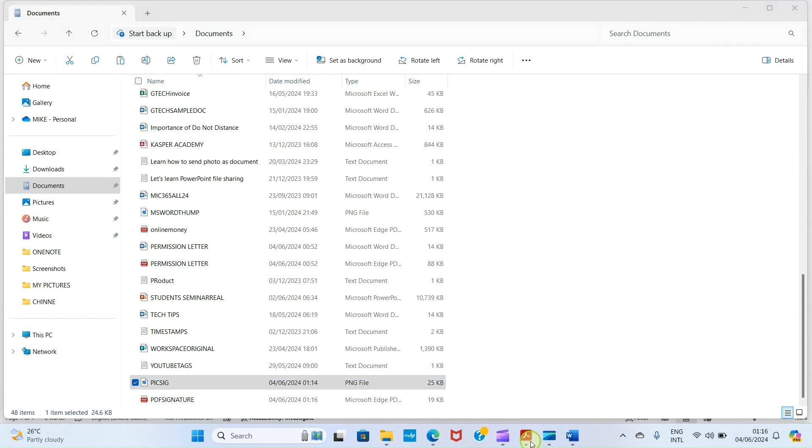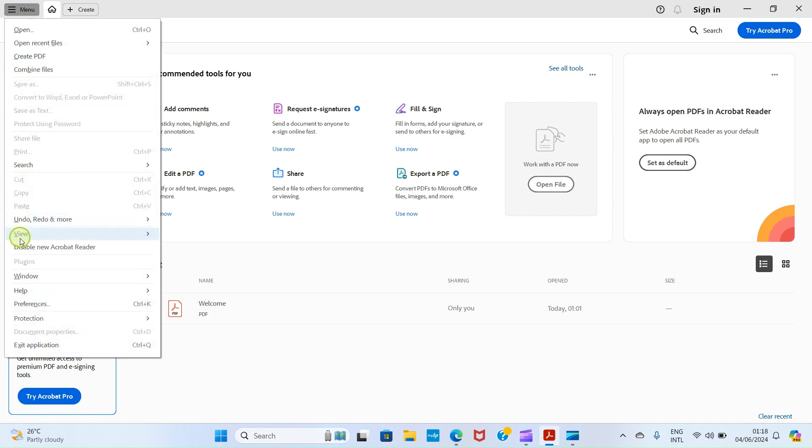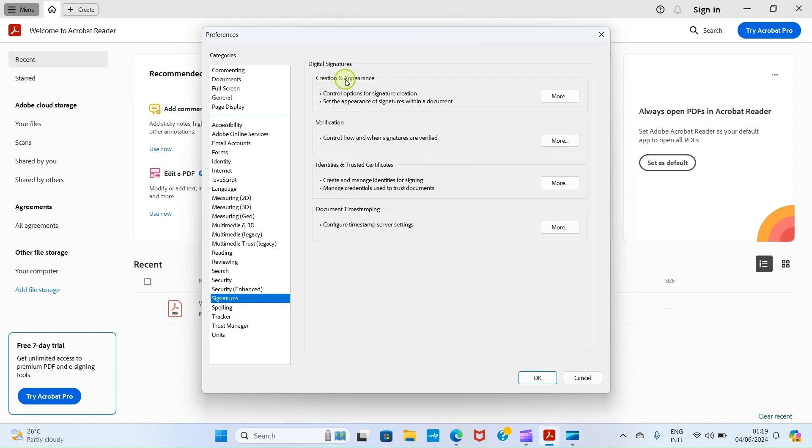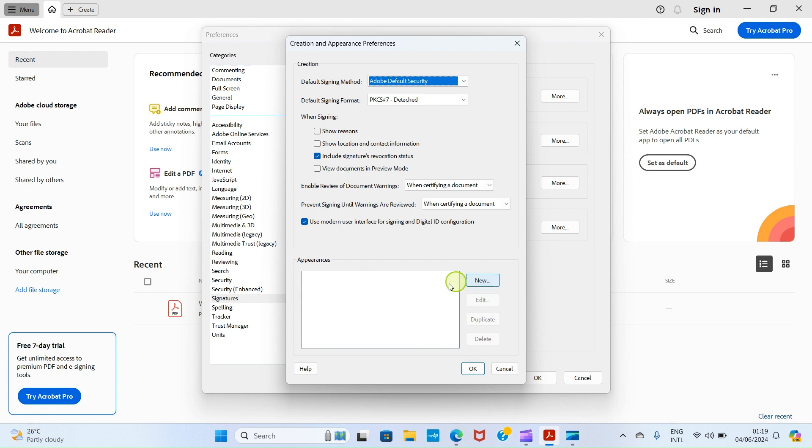As we are here, click on the menu section, then get down and click on Preferences. In this Creation and Appearance section, click this More button. This opens a page that looks like this. Get to this section and click on New, this New button.